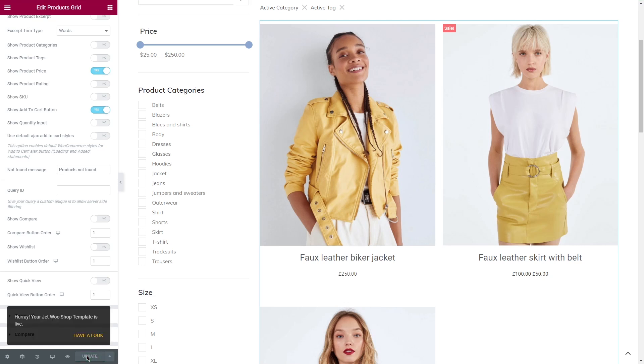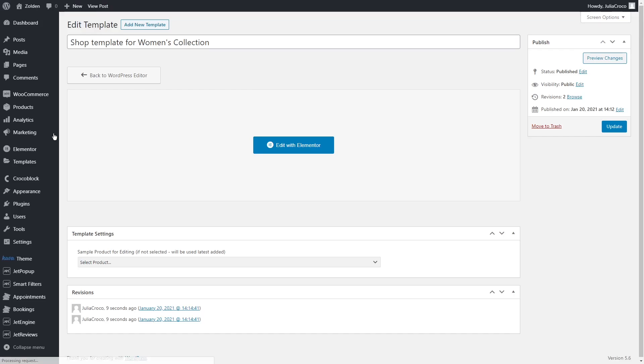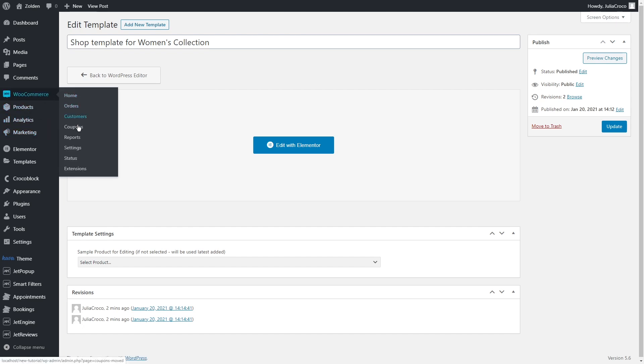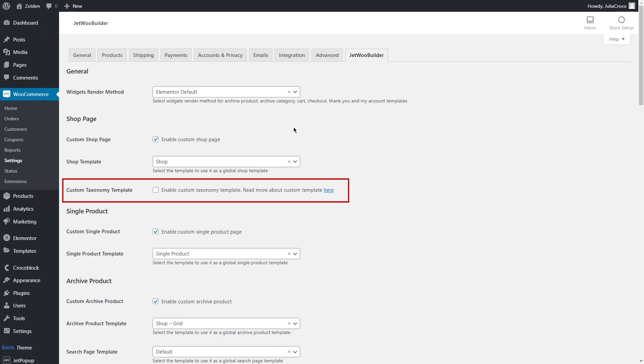Now the most important step. We need to enable custom taxonomy template. Let's go back to the dashboard, WooCommerce, settings. Open JetWoo Builder tab. Enable it and save the changes.